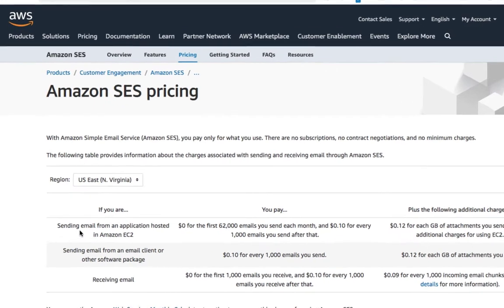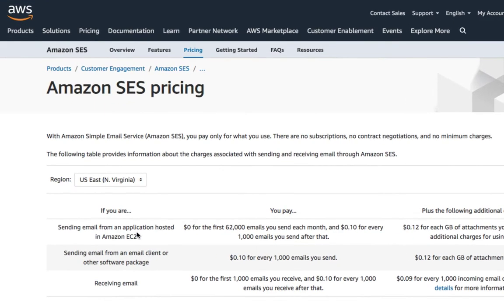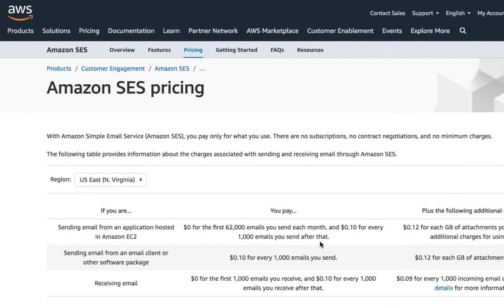If you are sending email from an application hosted in Amazon EC2, you need to pay zero dollars for the first 62,000 emails you send each month, and $0.1 for every 1000 emails you send after that.